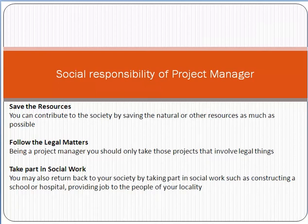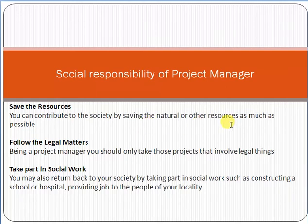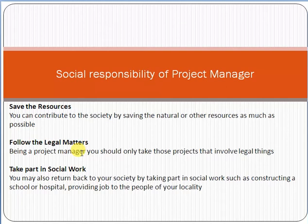Save the resources — you can contribute to society by saving natural and other resources as much as possible. Follow legal matters — whatever legal or contractual matters apply, you should follow them. As a project manager, you want success for your project, but you should not resort to bribery, illegal acts, or unethical things. You must follow all legal contributions and legal matters properly.